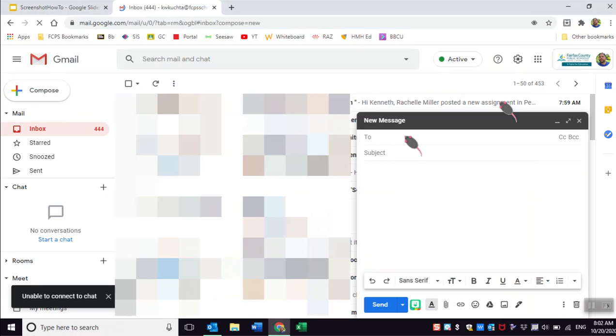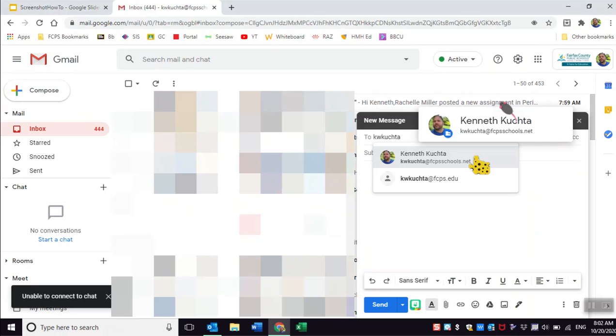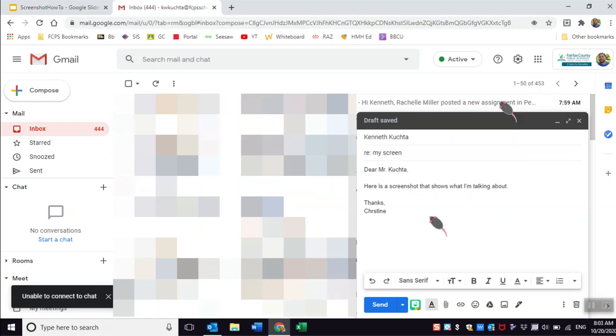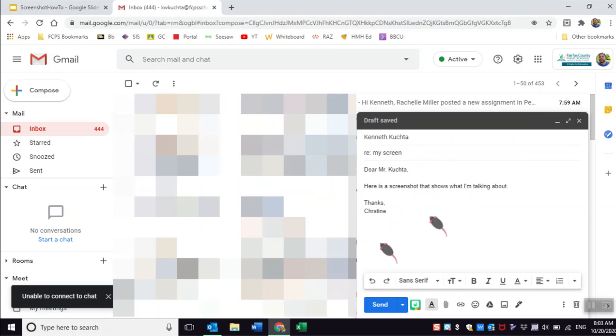Okay, and then you're gonna fill out the To—that's the person that you're sending it to, so it's probably your teacher or a tech person. You can search their name and it comes up hopefully. Then in the subject line, this is where you want to say what you're writing about. Write them a short email saying hey, I'm attaching a picture of my screen.